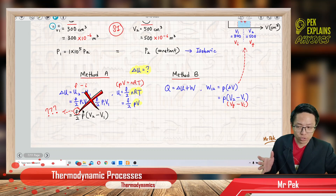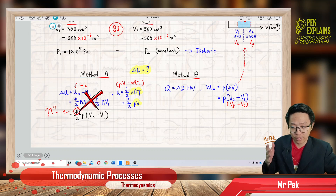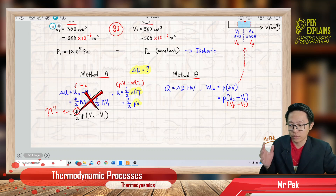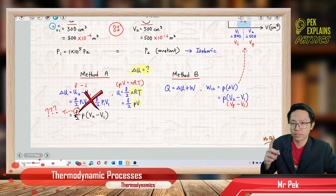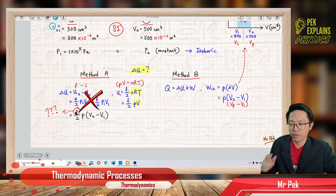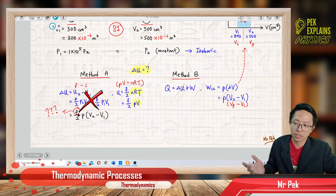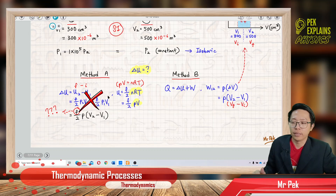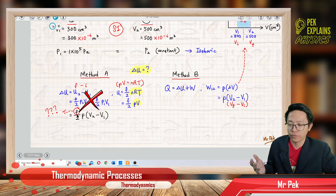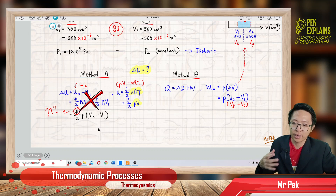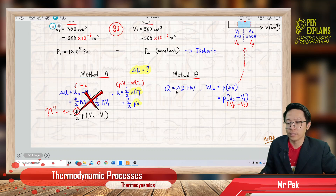If the type of gas — monoatomic, diatomic, or polyatomic — had been mentioned, we could use this formula because from the gas type we can know the degree of freedom. The magic numbers are 3 for monoatomic, 5 for diatomic, and 6 for polyatomic. But since the type of gas is not mentioned here, we cannot know the value of F. So method A cannot be used to find delta U.